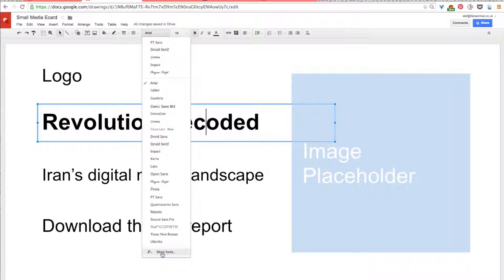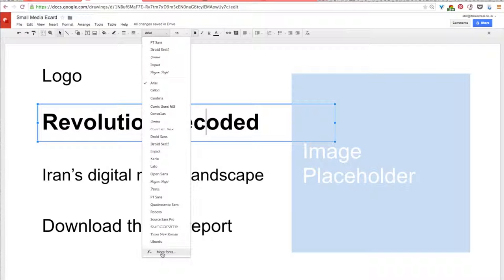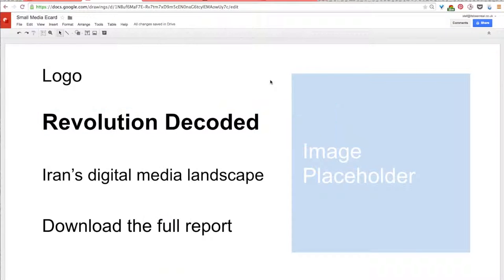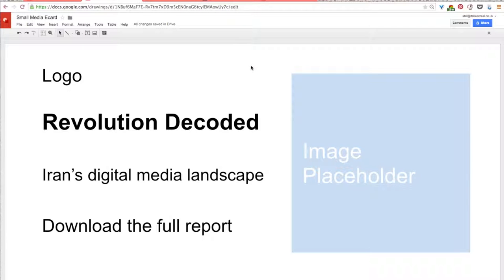So, while you're choosing your typeface, just ask yourself, what typeface do you think would best communicate your selected message? What typeface will suit the tone and feeling of your organization's brand? Once you've made a decision, just change all three lines of text in the text boxes to this typeface.